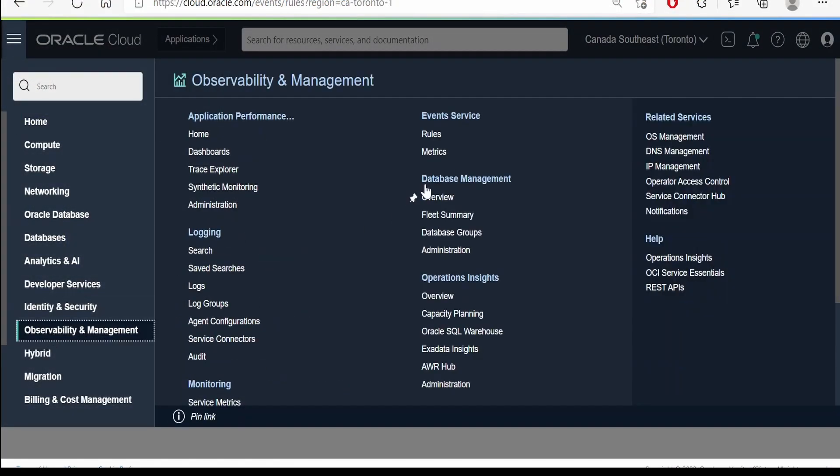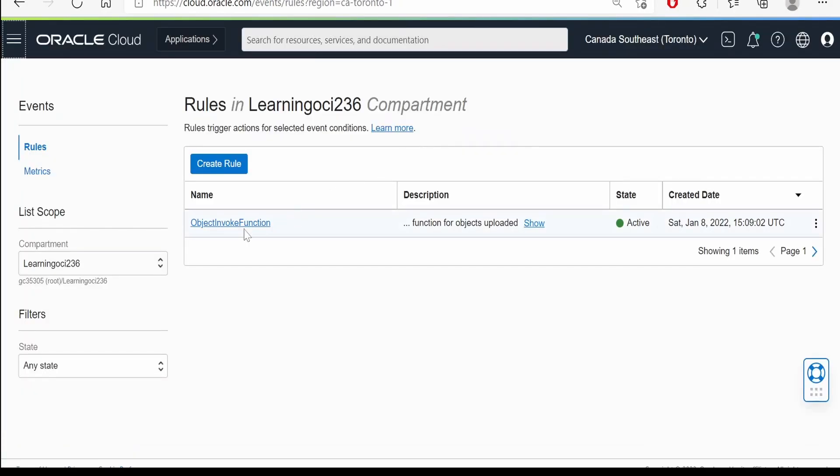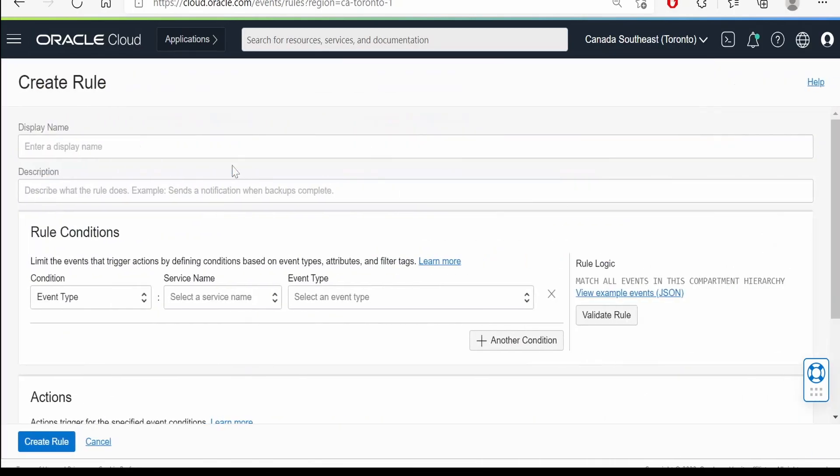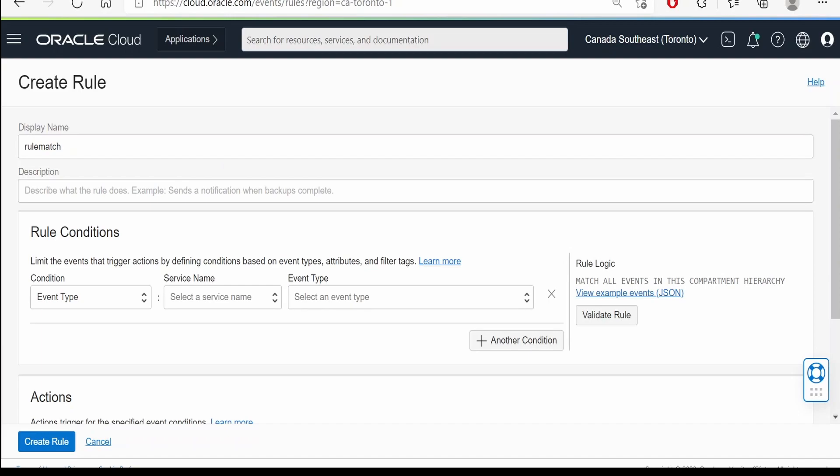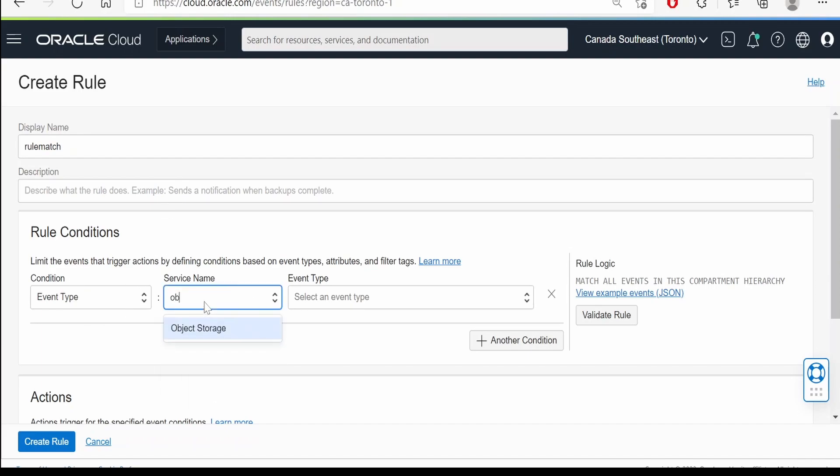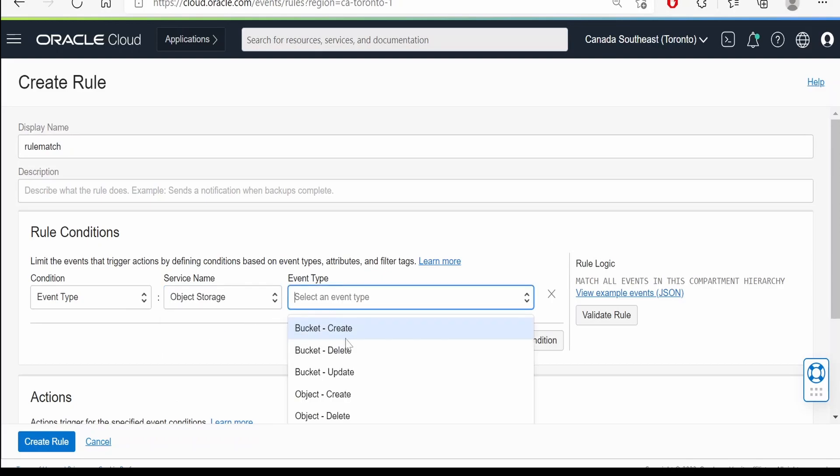Under observability and management, go to this event service. I have already created an object event function. If you are creating for the first time, we have to go over here, provide some name, and provide some description if any.